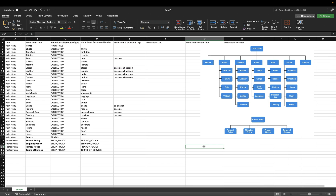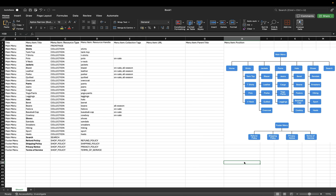Moving on to menu item URL — this is also an optional attribute, only needed if the menu item is linked to a custom URL. In this case I won't be adding a value for this column, but you can add one if needed. Now moving on to menu item parent title — this is a very interesting column because with it we're going to start creating the subcategories for our menus. The diagram we've created will come in incredibly handy for this column.